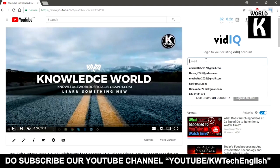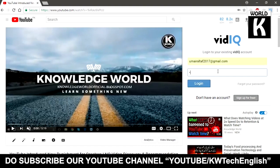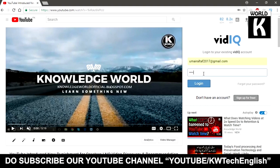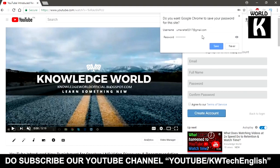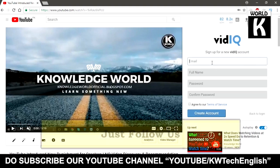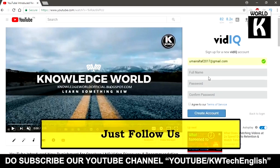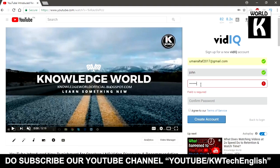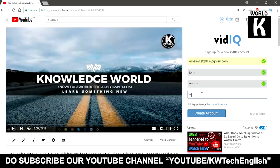First of all, when you are going to set up VidIQ, you need an email address and a password. You need to register first — just register an account, provide your Gmail, your full name, and a suitable password. After that you will need to confirm that password again, then click on 'Agree to our terms and services' and click on 'Create account'.